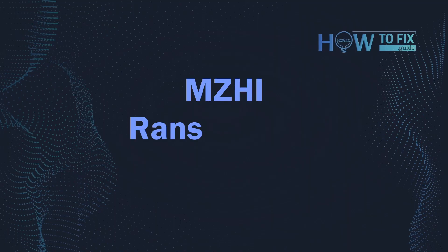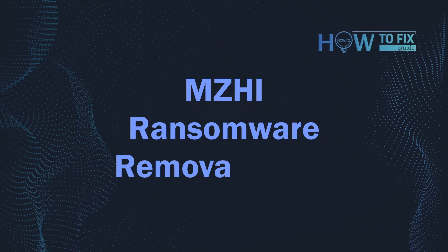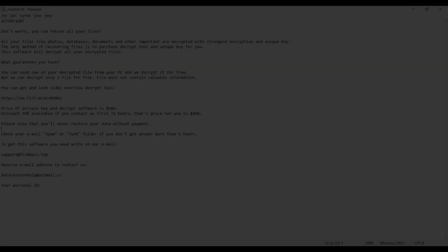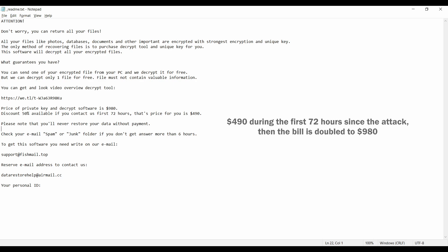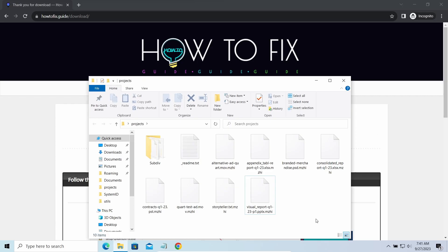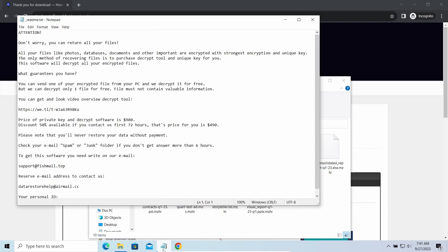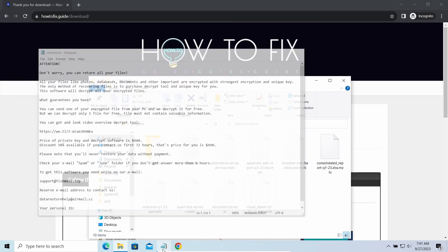Hello ladies and gentlemen, today I would like to explain how to remove MZHI ransomware. This malware is yet another sample that belongs to the STOP family. It attacks users all over the world, asking for up to $980 for file decryption.